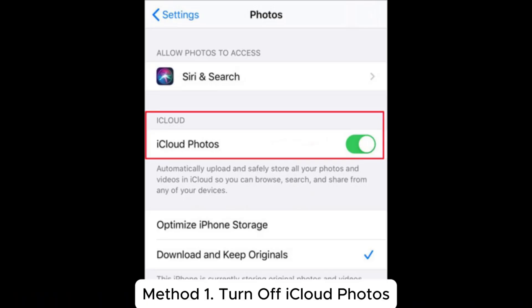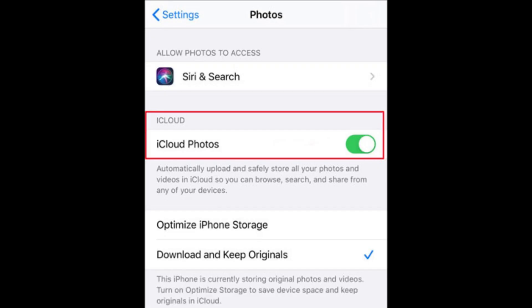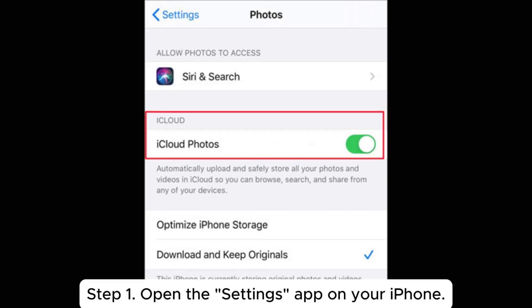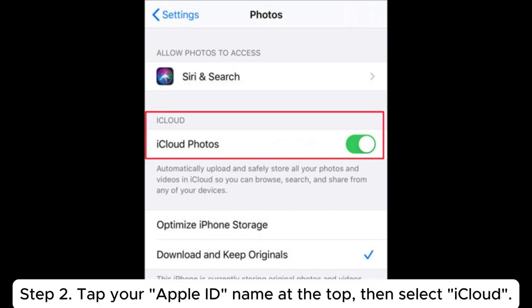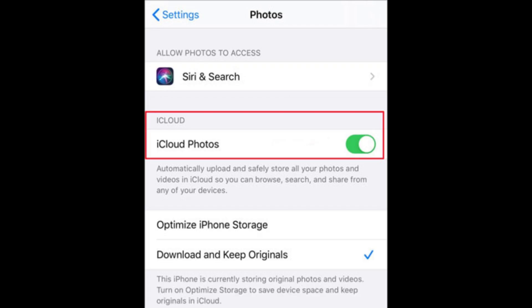Method 1: Turn off iCloud Photos. Step 1: Open the Settings app on your iPhone. Step 2: Tap your Apple ID name at the top, then select iCloud.